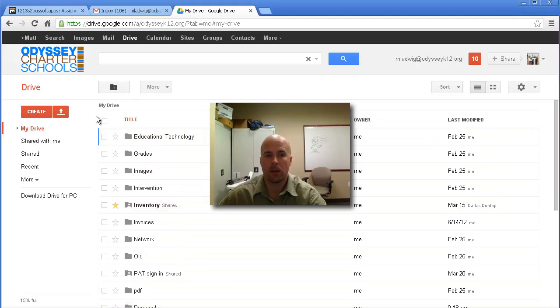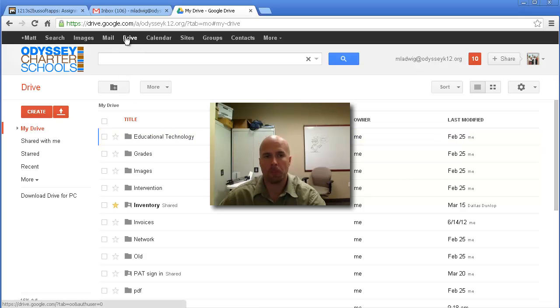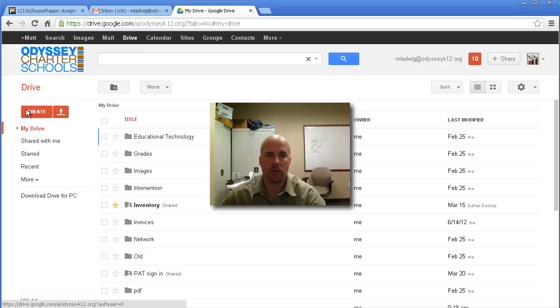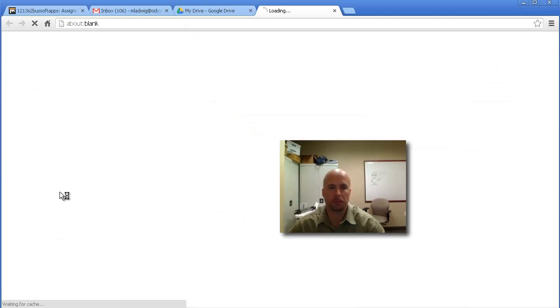You have to be logged into your Gmail account, and if you look up top, you'll see this Google Drive button. If you click on that, it will take you to this screen where you can click on Create, and you're going to go to Spreadsheet.